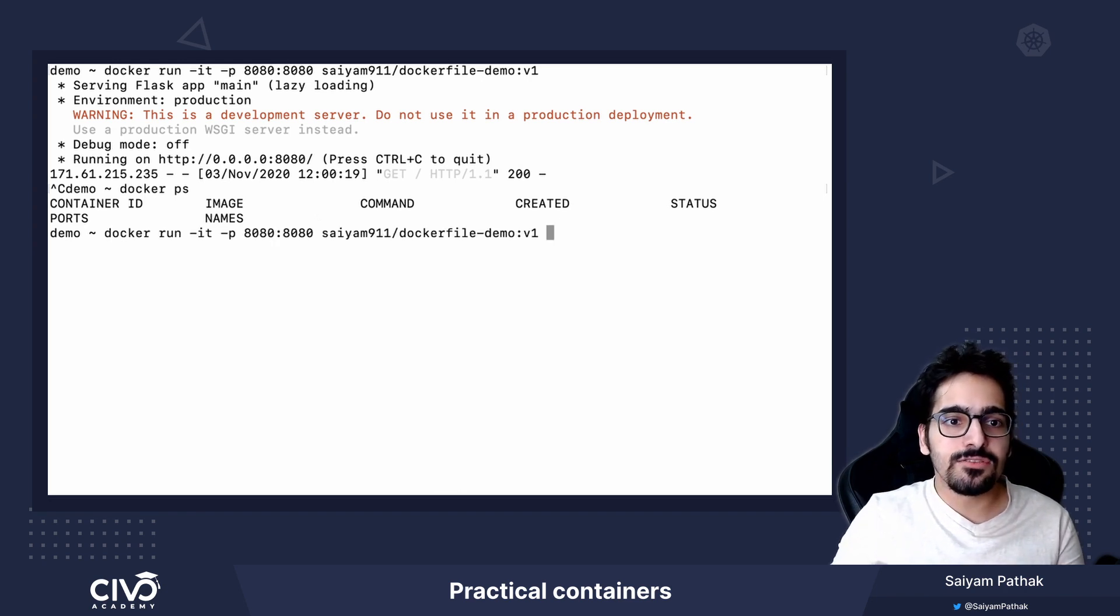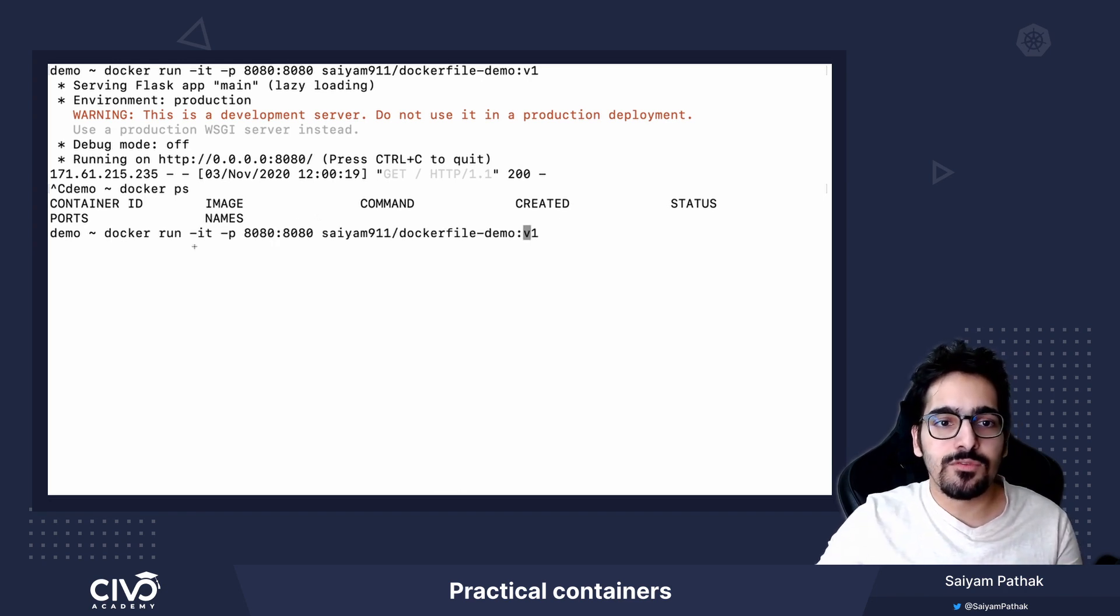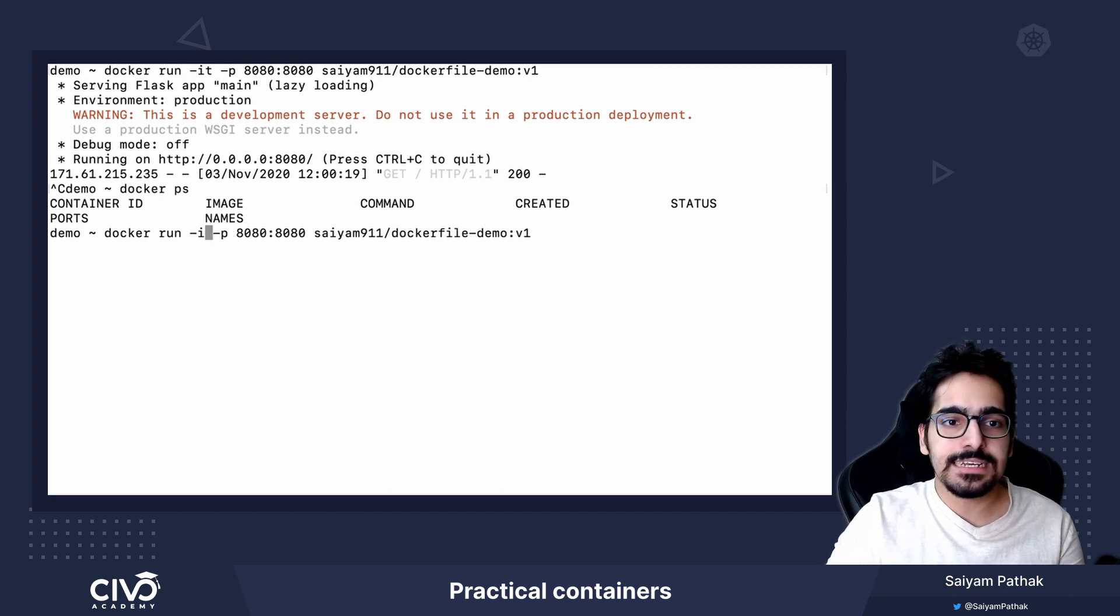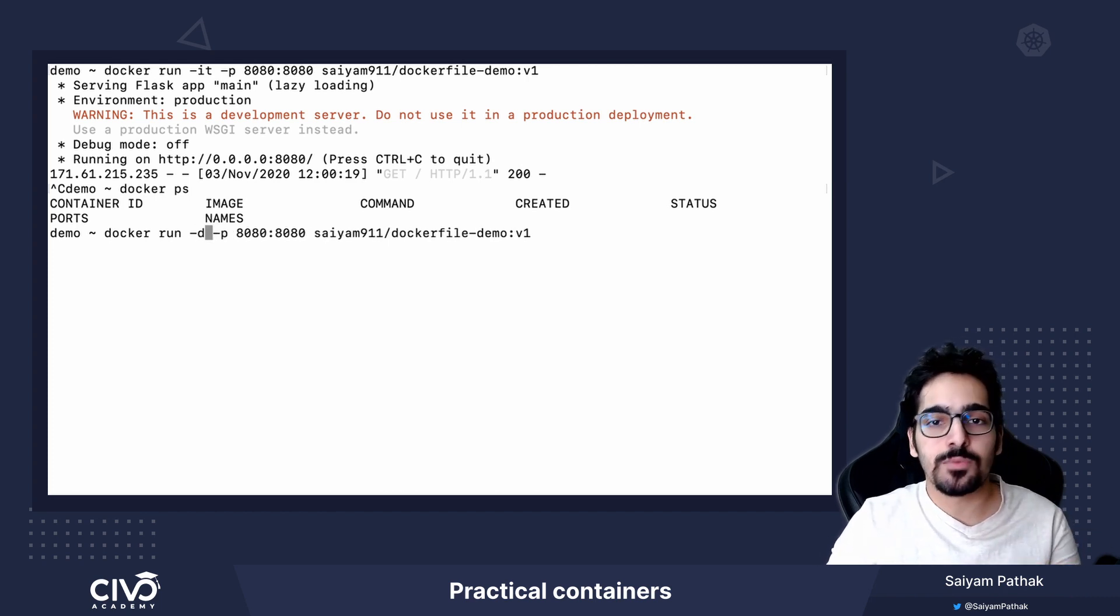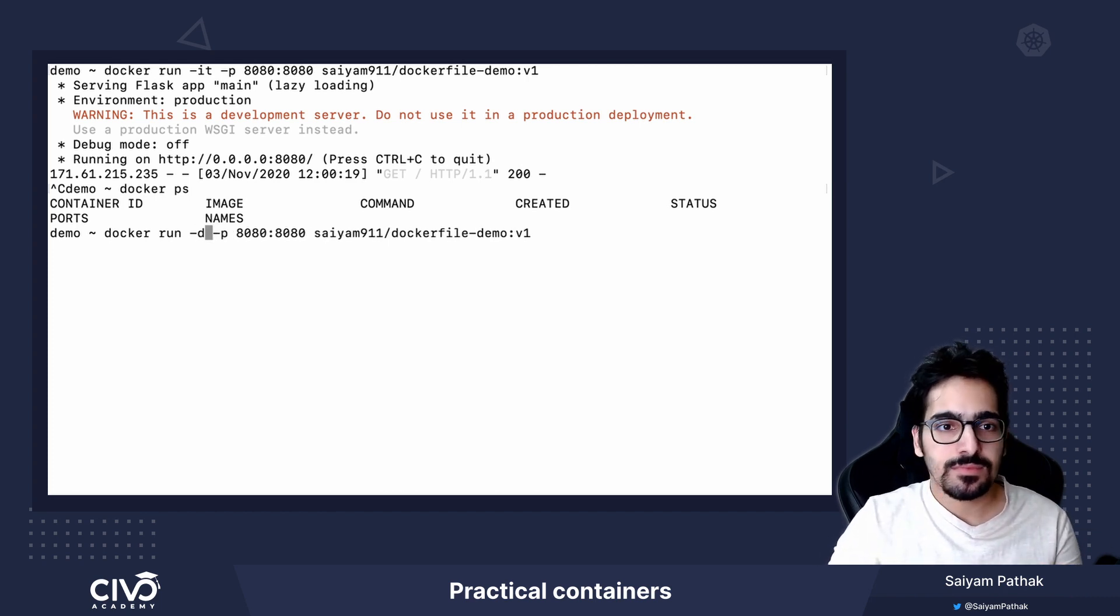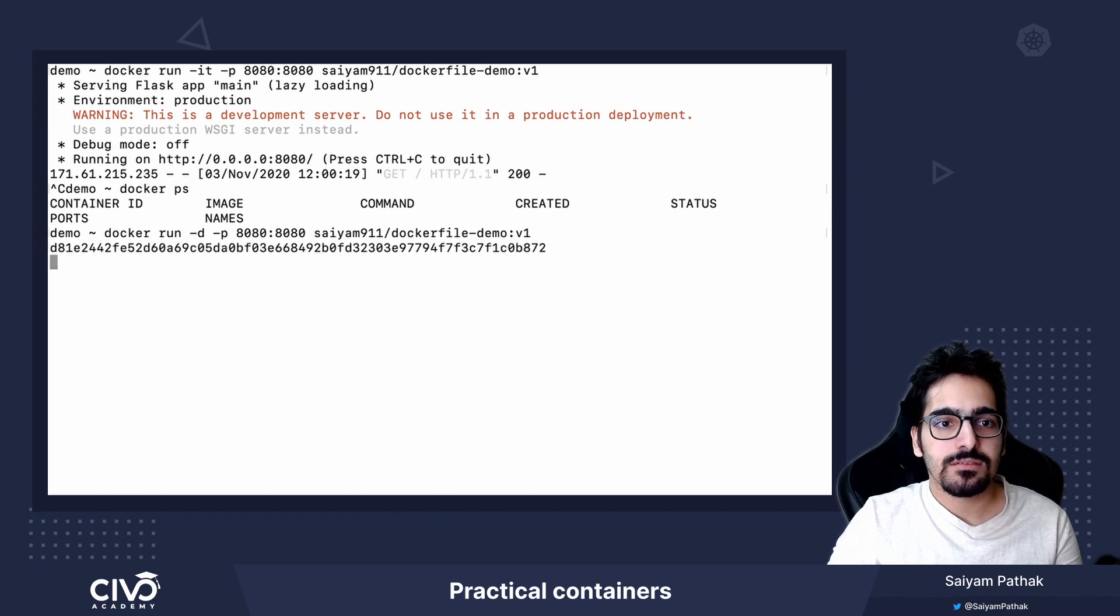If you want to run the container in the detached mode and continue working with your development environment, we can use the same command and we can remove -it and put -d which is the detached mode.